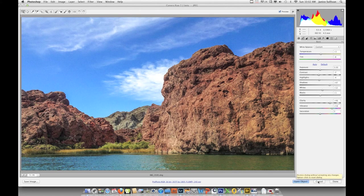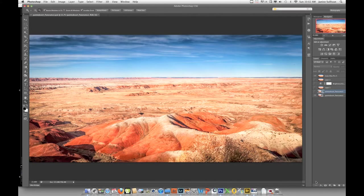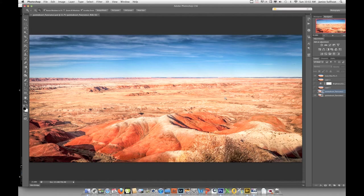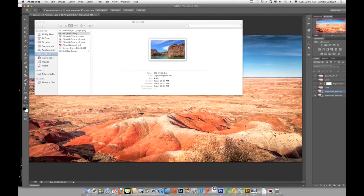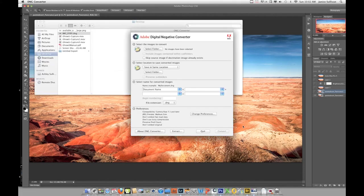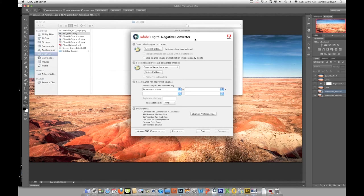That is another way you can open up your images. Now for the last part of this video, I talked about DNG—digital negative. The digital negative file is a great way if you want to convert your RAW files. You can go to the Adobe website and download this for free.